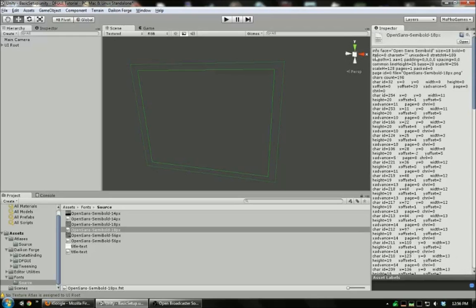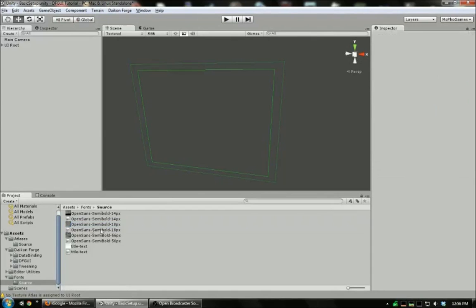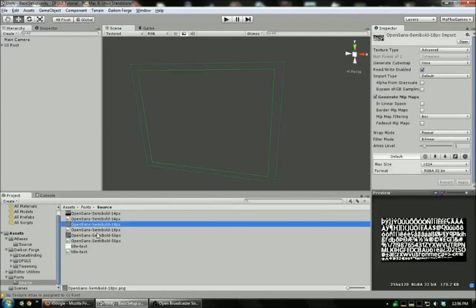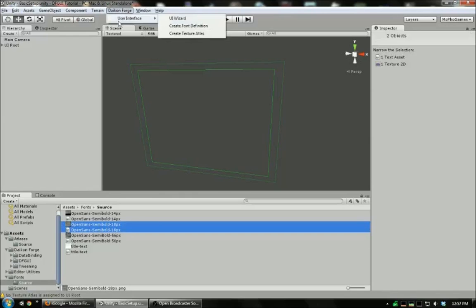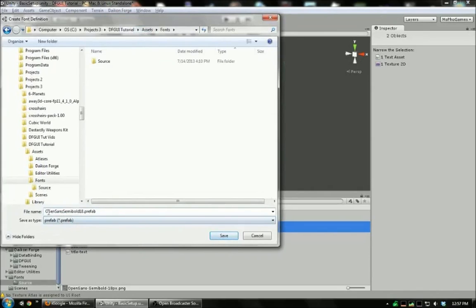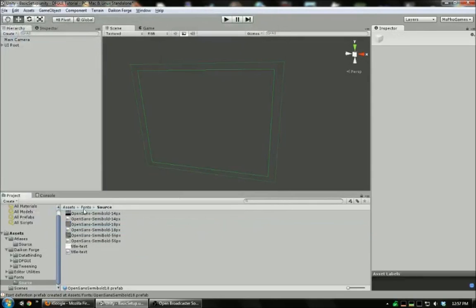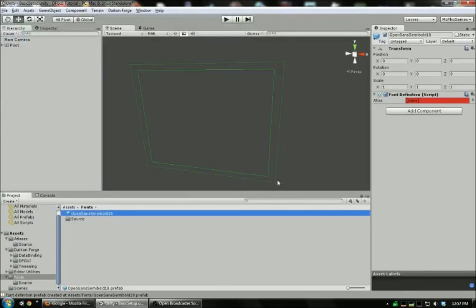Then you want to use the text format, not the XML format. You'll also have a texture generated. This also needs to be non-power-of-two, read-write-enabled, RGBA32-bit. With this font texture and font definition, I'm just going to go to Daikon Forge User Interface, Create Font Definition. Save it here. It'll automatically use the name defined in the font definition as the name. And there's our font.